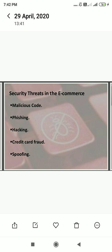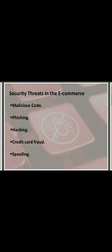The next threat is spoofing. Spoofing is tricking or deceiving computer systems or other computer users by faking one's identity. Using a fake identity, another person will collect and spread information — these fake IDs will mislead users. These are the security threats in e-commerce.